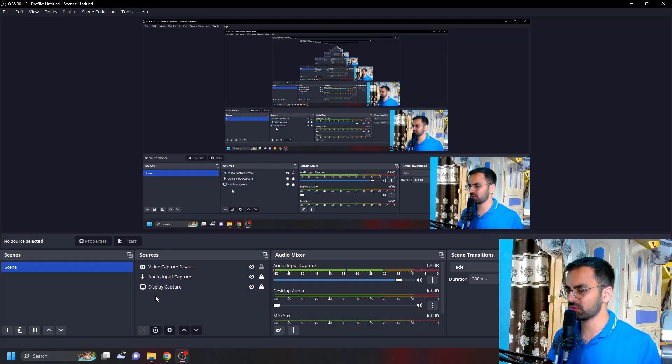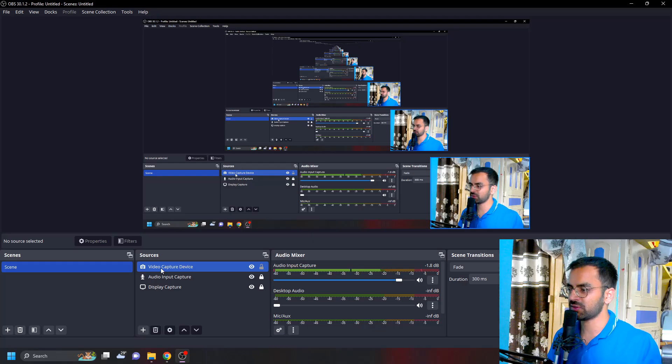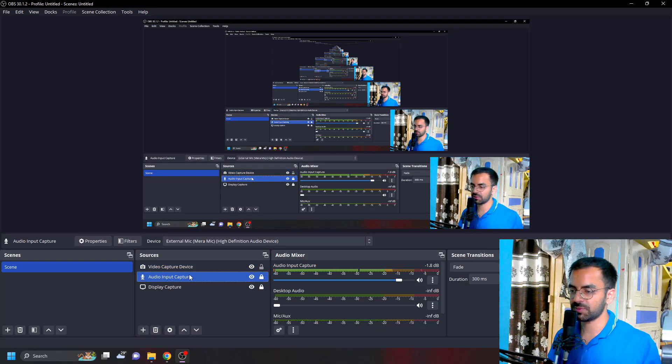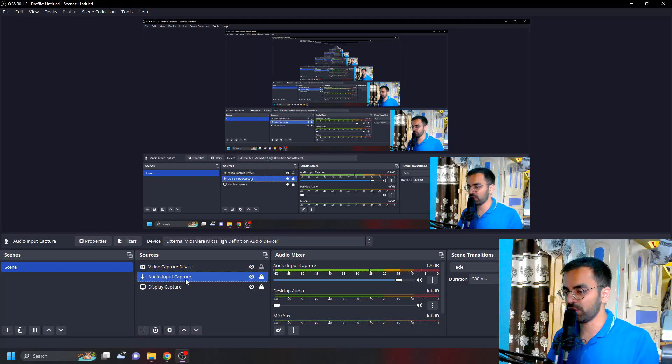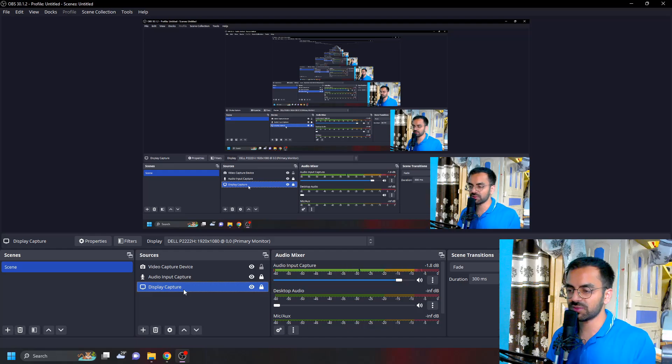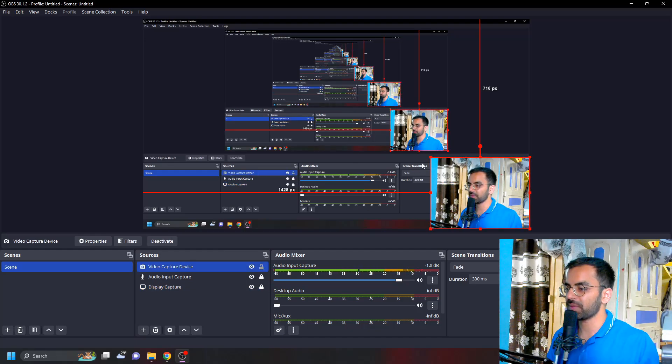I'm using three sources here: video capture which is the webcam, audio capture which is capturing my audio, and display capture which is capturing my display. To make this webcam video circular...